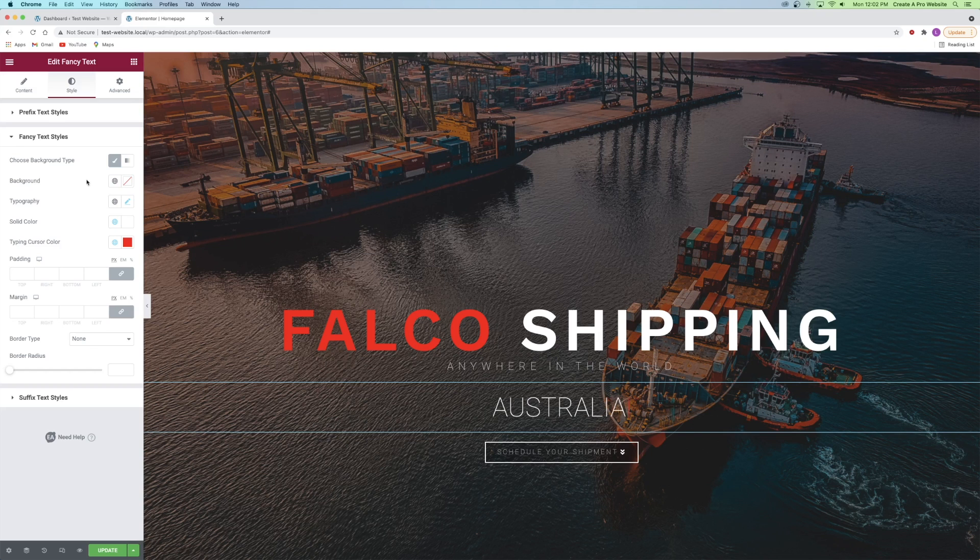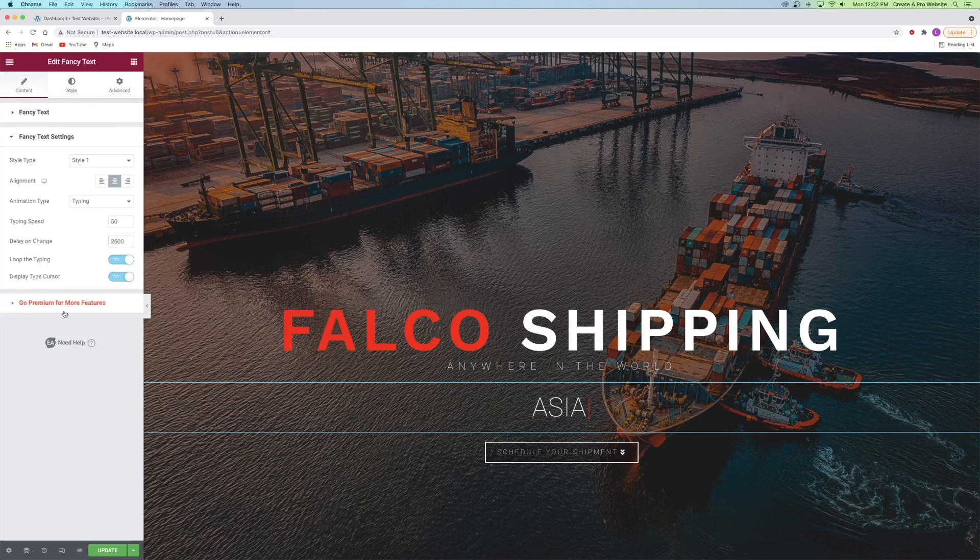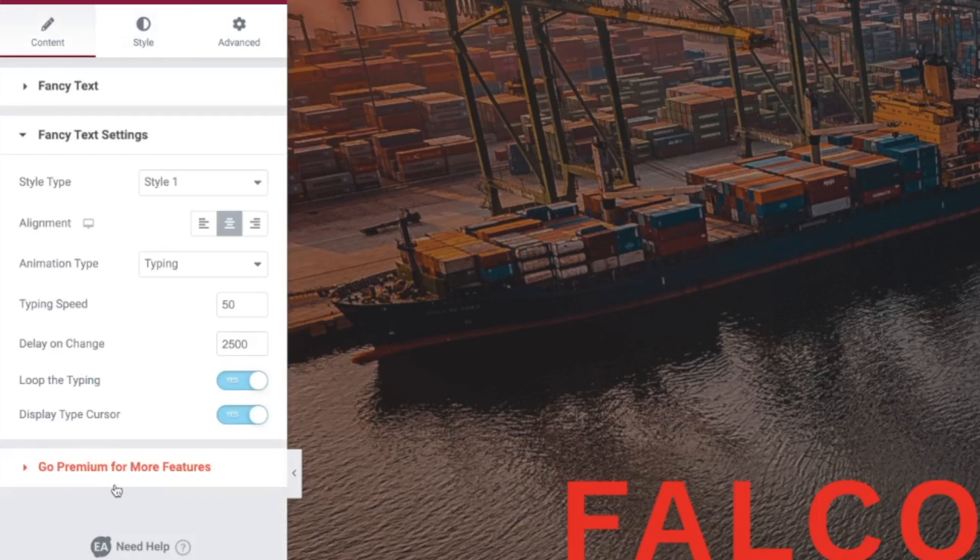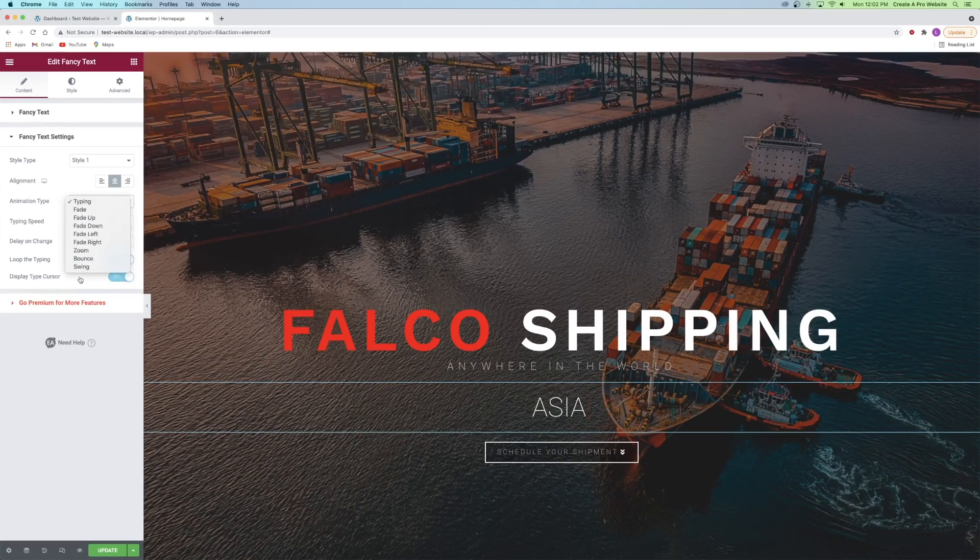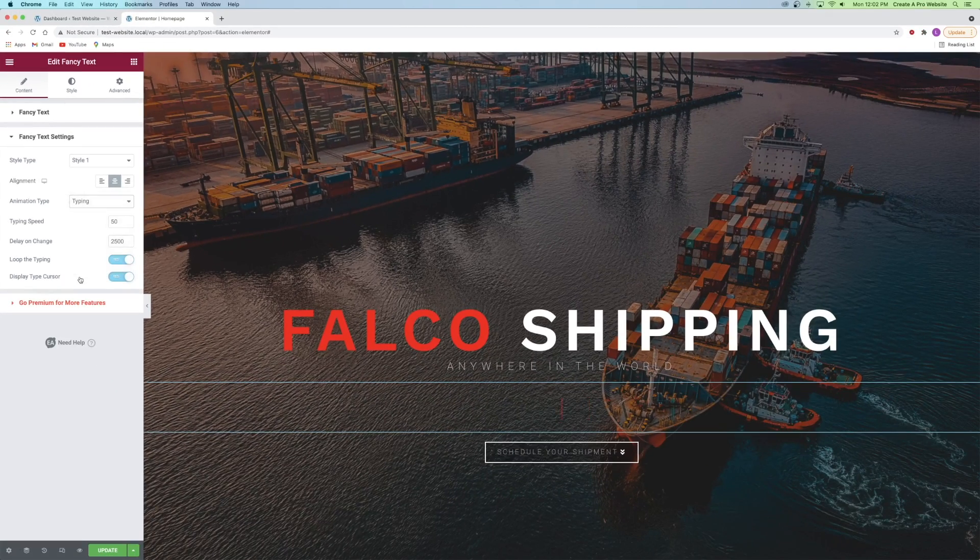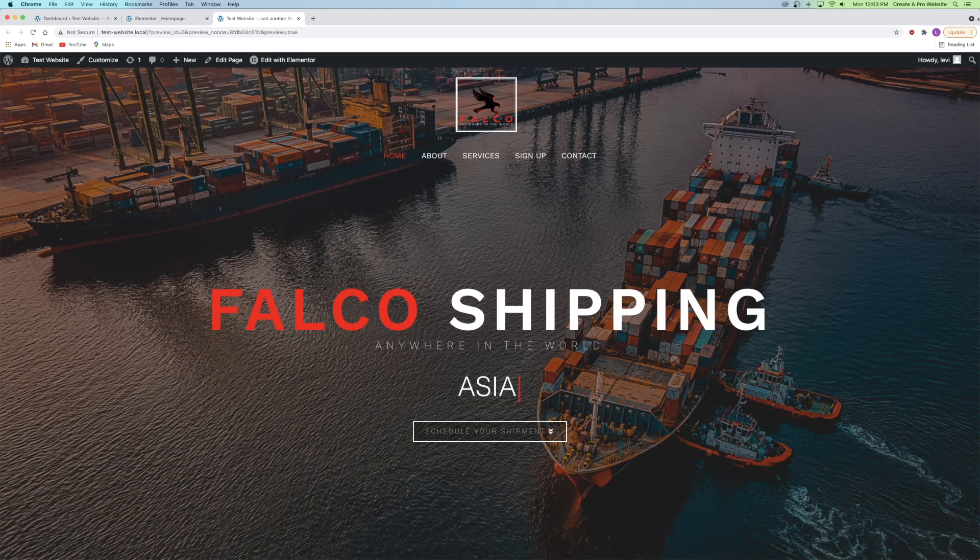Finally I can go back to the content tab and go to the fancy text settings and change things like the typing speed, the delay on change, or the animation type. I'll let you play around with the animation types, and that's how you use the fancy text widget.